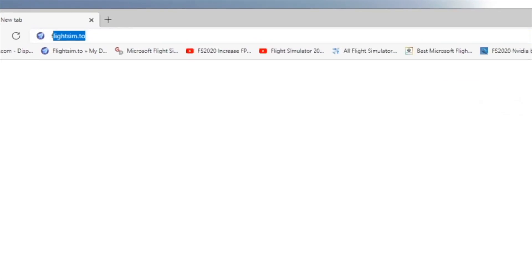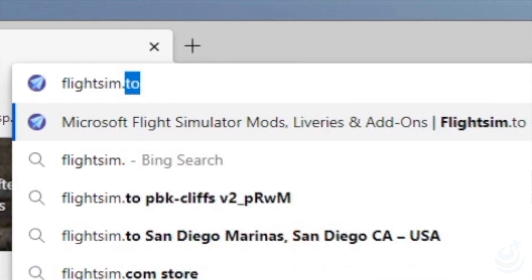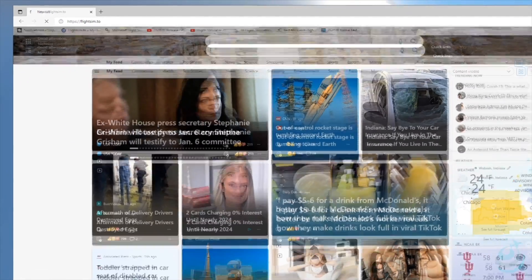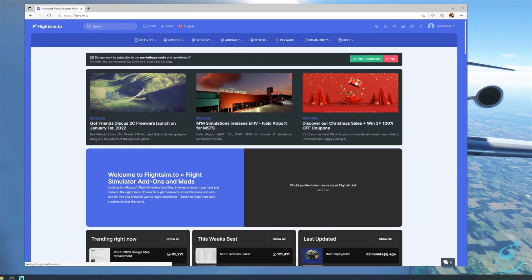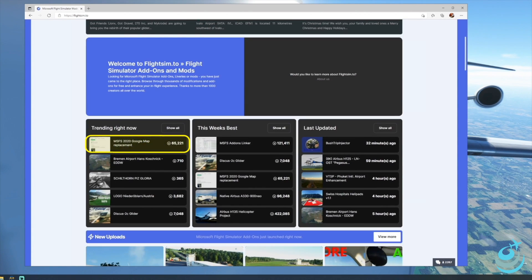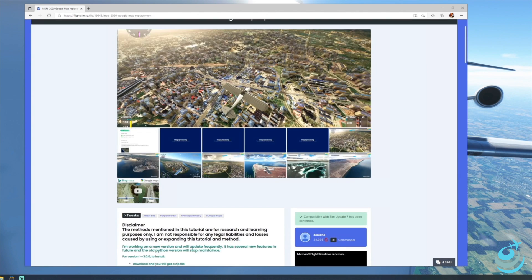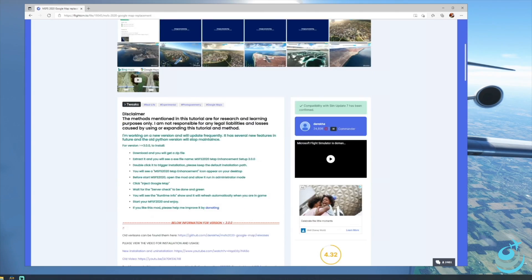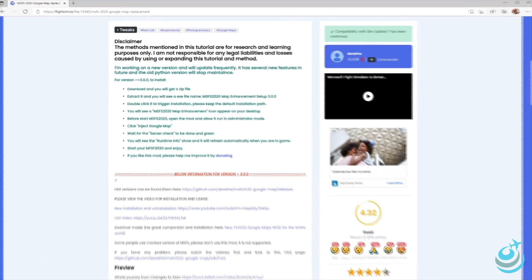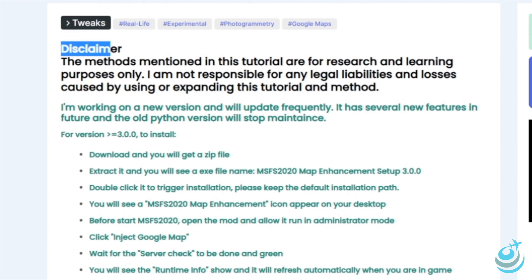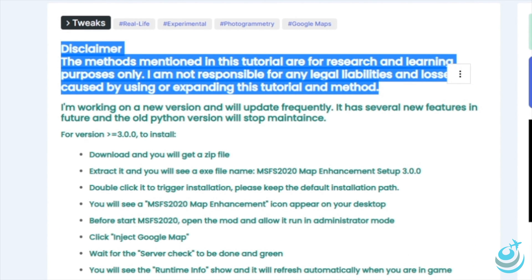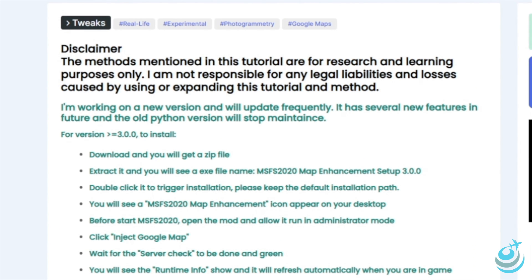For the install, launch your favorite internet browser and navigate to FlightSim.to. Once there, look for the MSFS 2020 Google Map Replacement — right now it's at the top of the trending charts. Open up the page for the mod and make sure you read the notes. There is a disclaimer as well as some notes on new versions and the fact that this mod updates frequently.